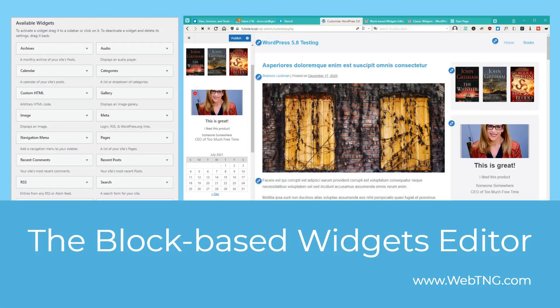Hi, this is David McCann for WebTNG. In this video, I'm looking at a new feature coming to WordPress 5.8 called block-based widgets.